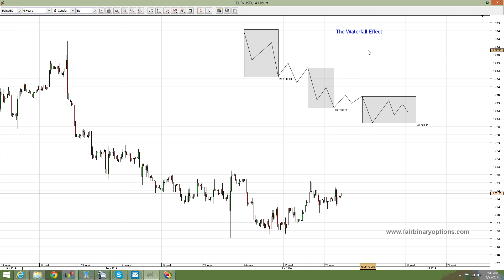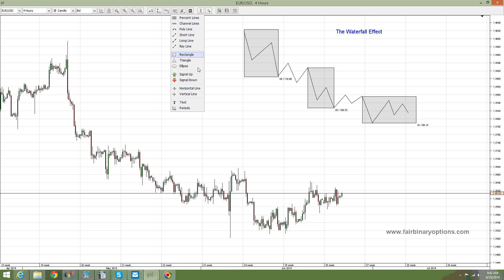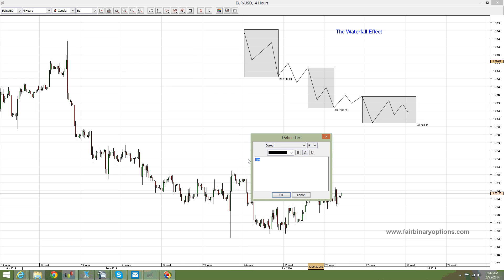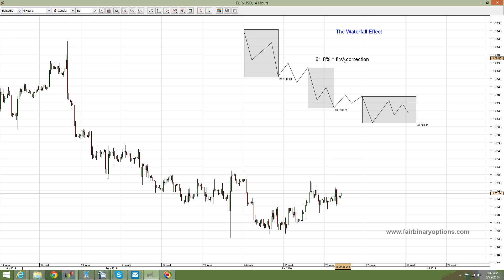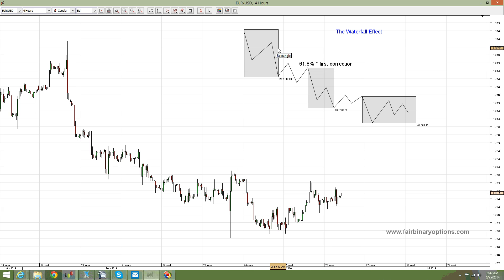According to the standard interpretation of the waterfall effect, the second correction needs to relate to, or goes approximately 61.8%, when compared with the first correction. What you need to do is measure the length of the first correction with the Fibonacci retracement, then go and look at 61.8% at the end of the first corrective wave, and you'll have an educated guess about the level at which the second correction ends.